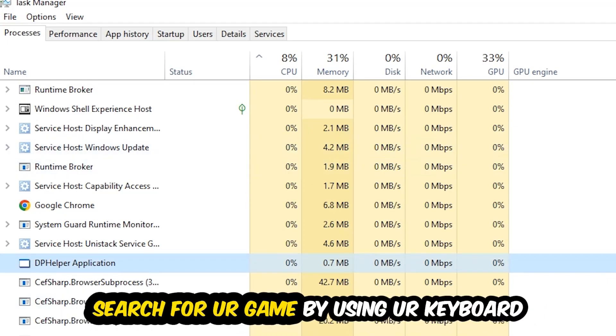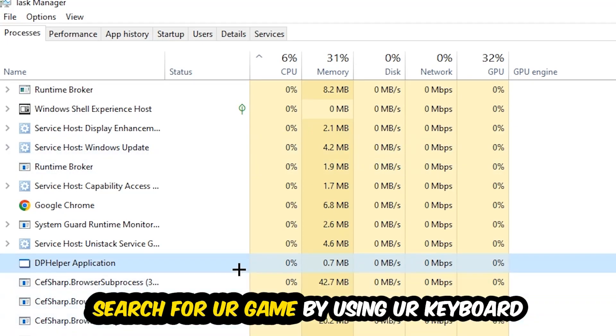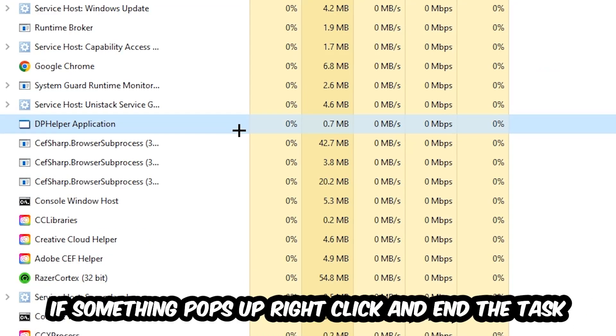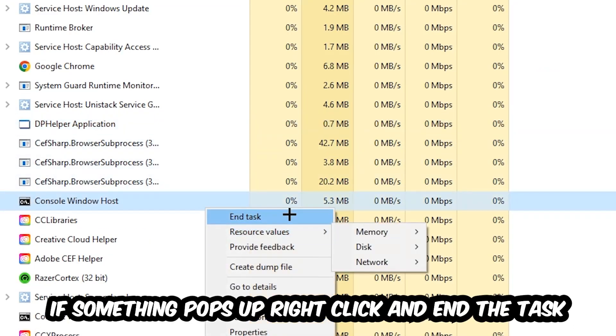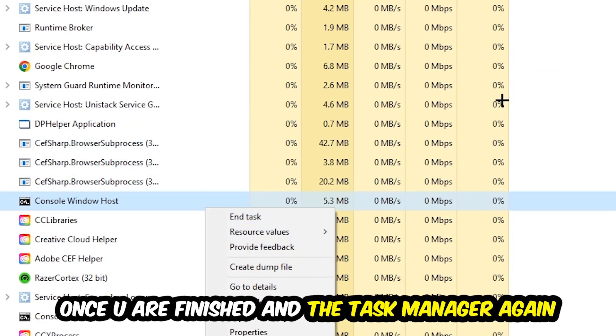Search for your game by using your keyboard. If nothing pops up, it's good for you. If something pops up, simply right-click and hit End Task. Once you're finished with that, I want you to end the Task Manager again.